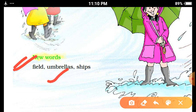Now the next one: Umbrellas — U-M-B-R-E-L-L-A-S. Umbrellas means Brauli, it means Chhetri ya Chhata. Now the last one: SHIPS — S-H-I-P-S. SHIPS means a large size boat, it means Jahaz.